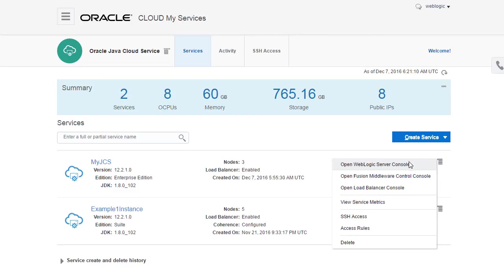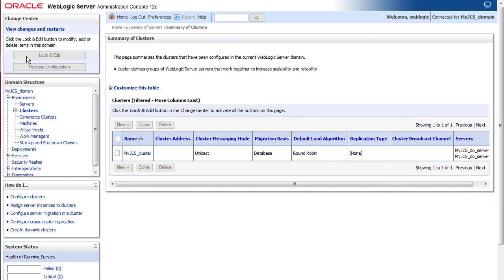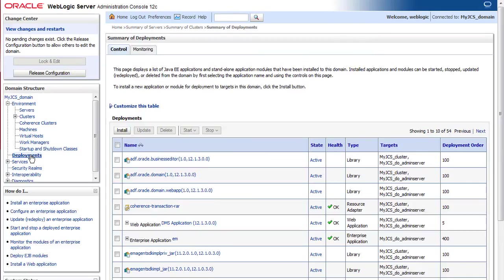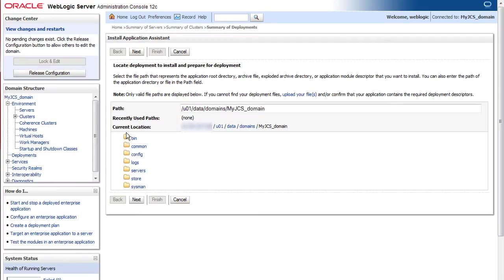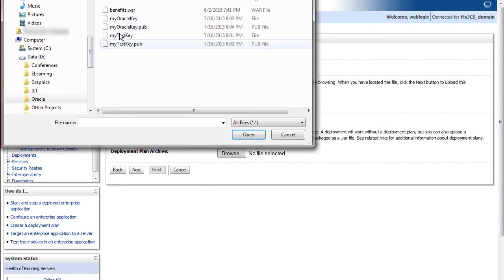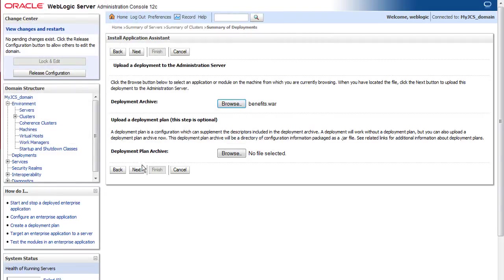But in this case, I'll use the standard WebLogic server console to install my new application. In this typical scenario, I browse to the deployment archive file and then target the application to my entire cluster.